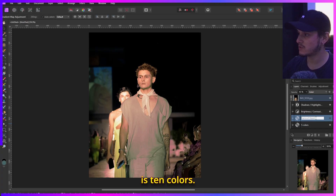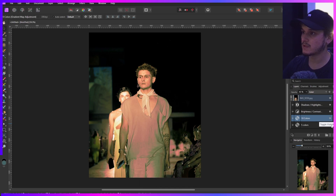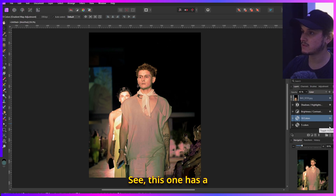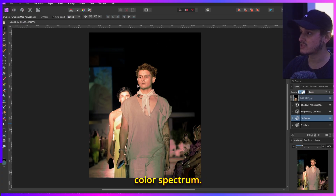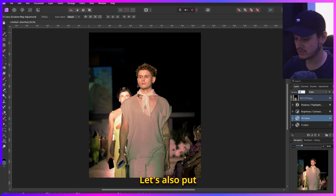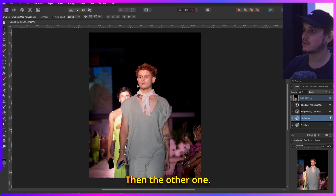The ten-color version has a slightly brighter color spectrum compared to the five-color one, but the difference is quite subtle.